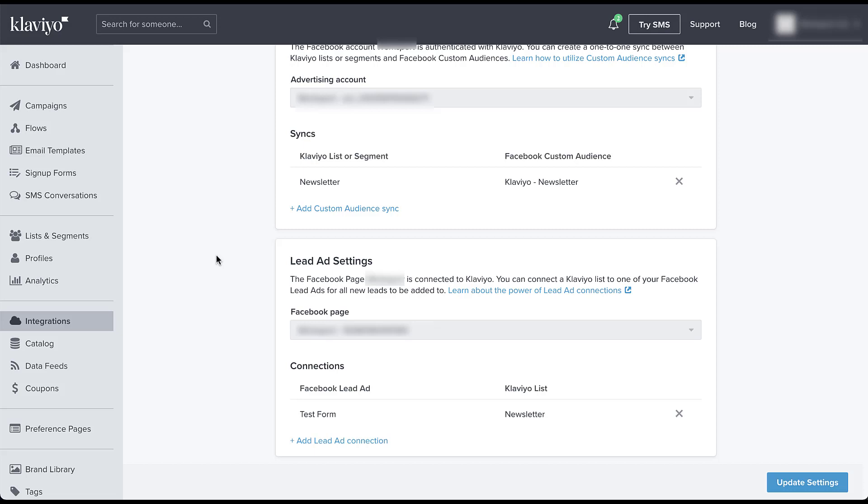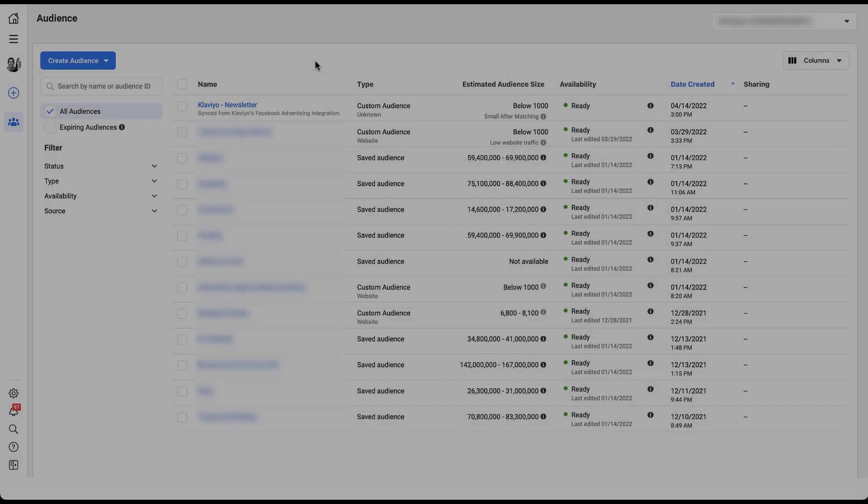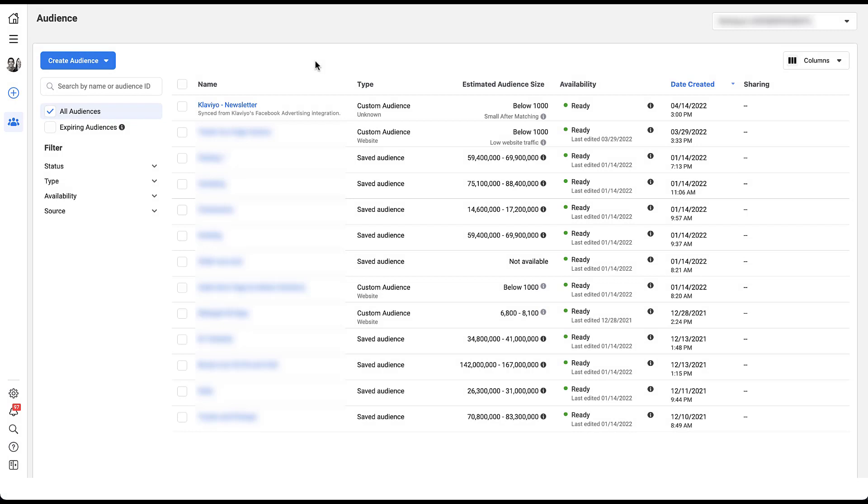Now that we've integrated these things, I want to hop into Facebook and make sure that everything is working properly. So the first place I'm going to go is going to be into our audience manager. And just as we would hope, the Klaviyo newsletter list that I created just a couple of minutes ago is already in the account. It says it's ready, but it's too small after matching, which I knew it was going to be. That list is pretty small.